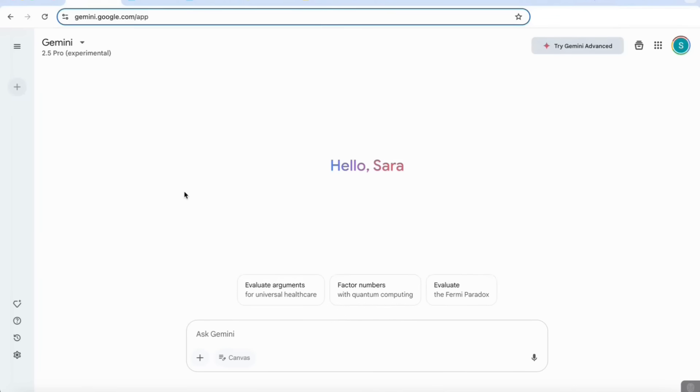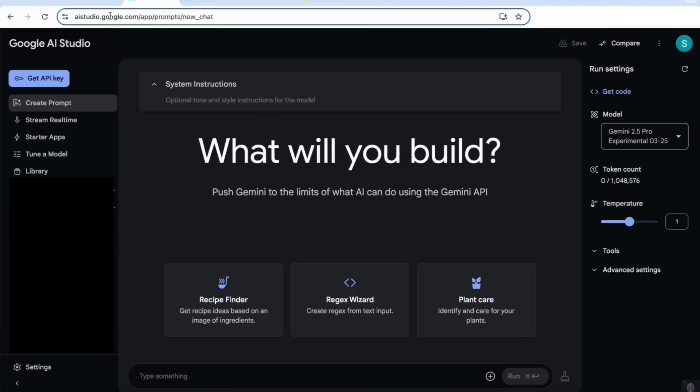Hello everyone, and in this video we're going to be looking at Google's smartest model yet, which is the Gemini 2.5 Pro Experimental, which is now available for all users for free inside gemini.google.com app as well as the aistudio.google.com.